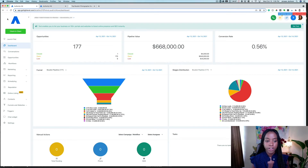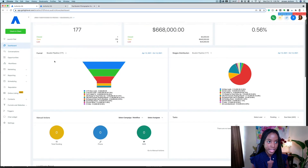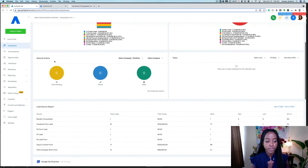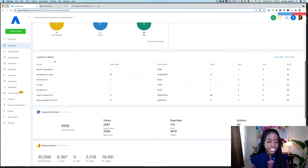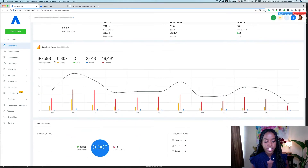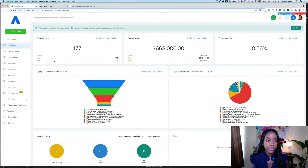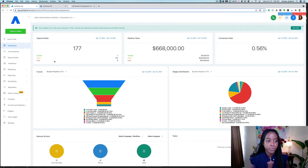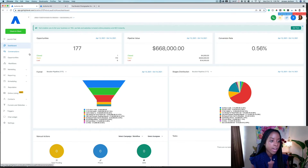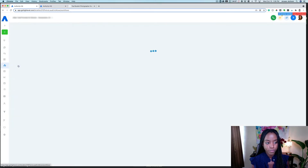Here we are in the backend dashboard of a boudoir photographer. I went over in another video, which I will link below, more in depth on the dashboard and some of the other features that Go High Level and Authority HQ offer. But in this particular video, we're going to be going through the workflow builder.